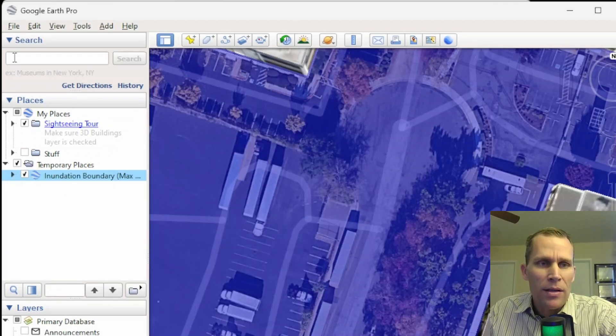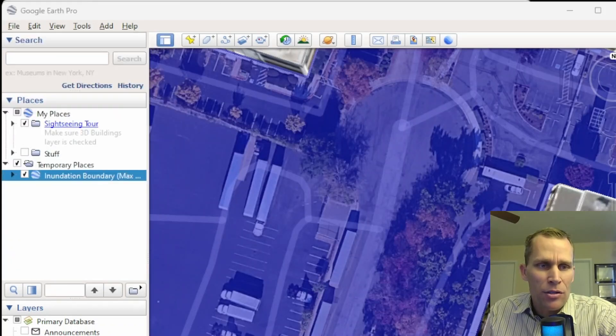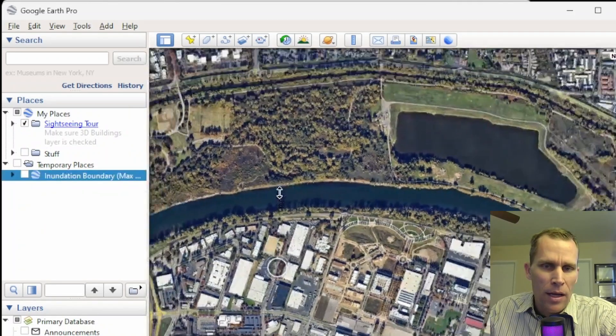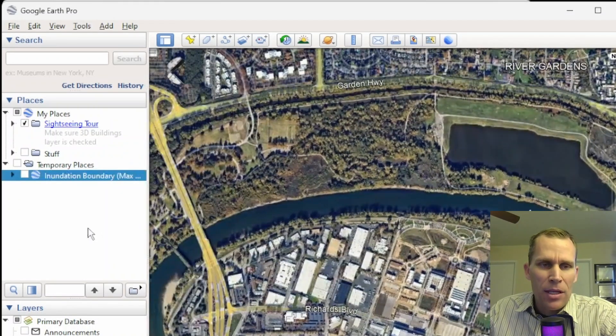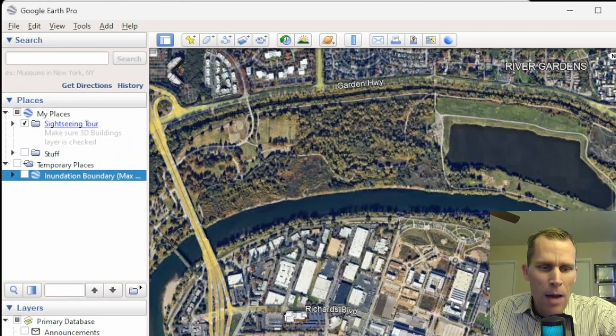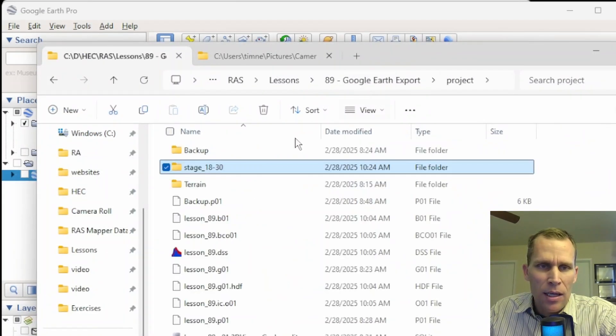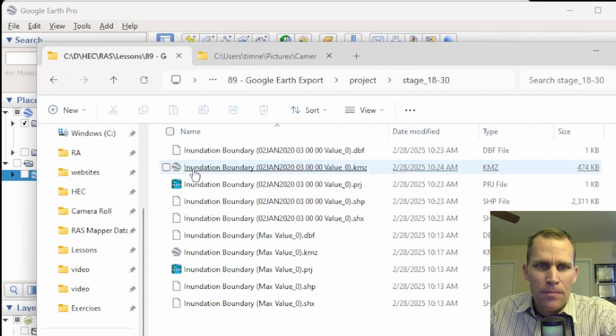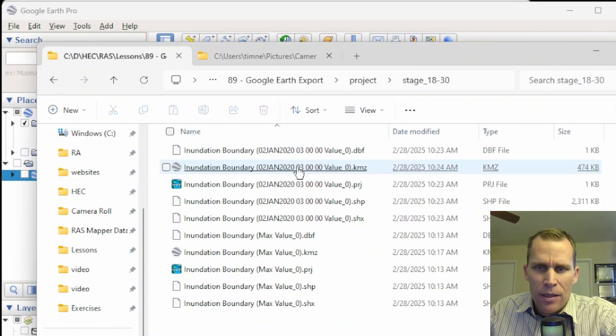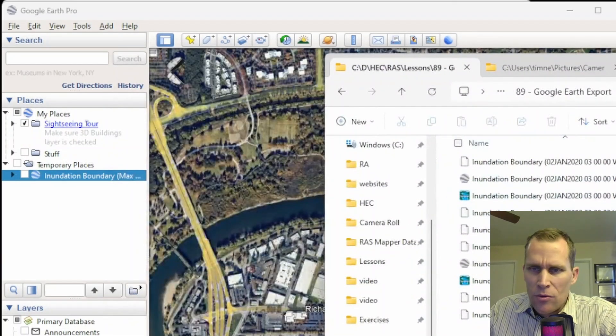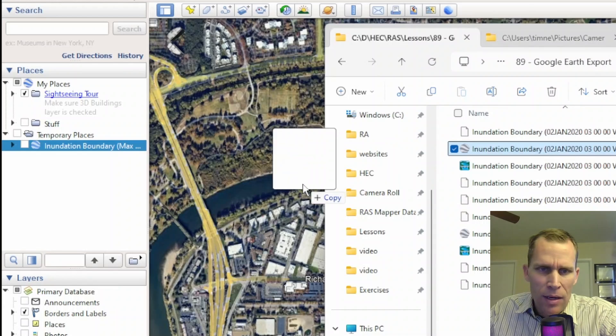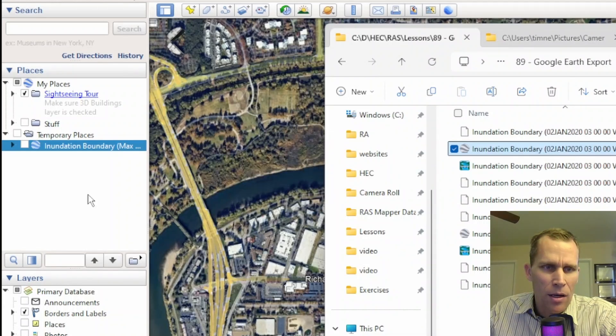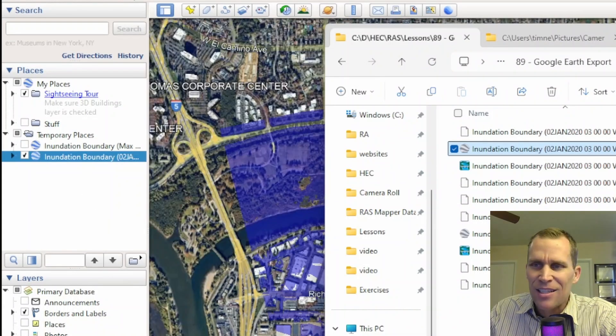All right. Another way, instead of going to file import, I believe you can just drag the KML file into Google Earth. Okay. I've zoomed out again. I believe you can just drag that file in. I'm going to open up my project directory. And it looks like here it is. Here's the plan. And then here is the KMZ file right here. So I'm just going to move this over. And then can I drag it here? I think this might load it automatically. And it looks like it did. That's cool.